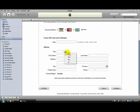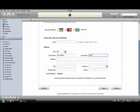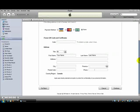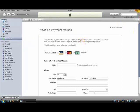So title, it doesn't matter. Put your name, last name. I'm not going to do the rest. I don't want to show you guys my information. So that's basically how you make a free iTunes account.